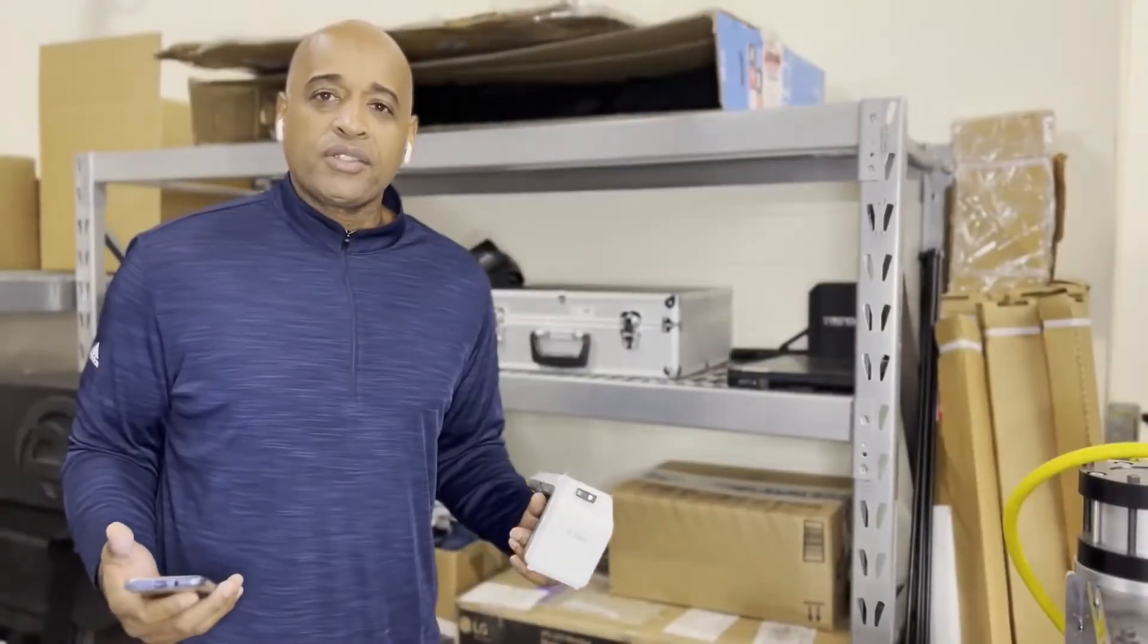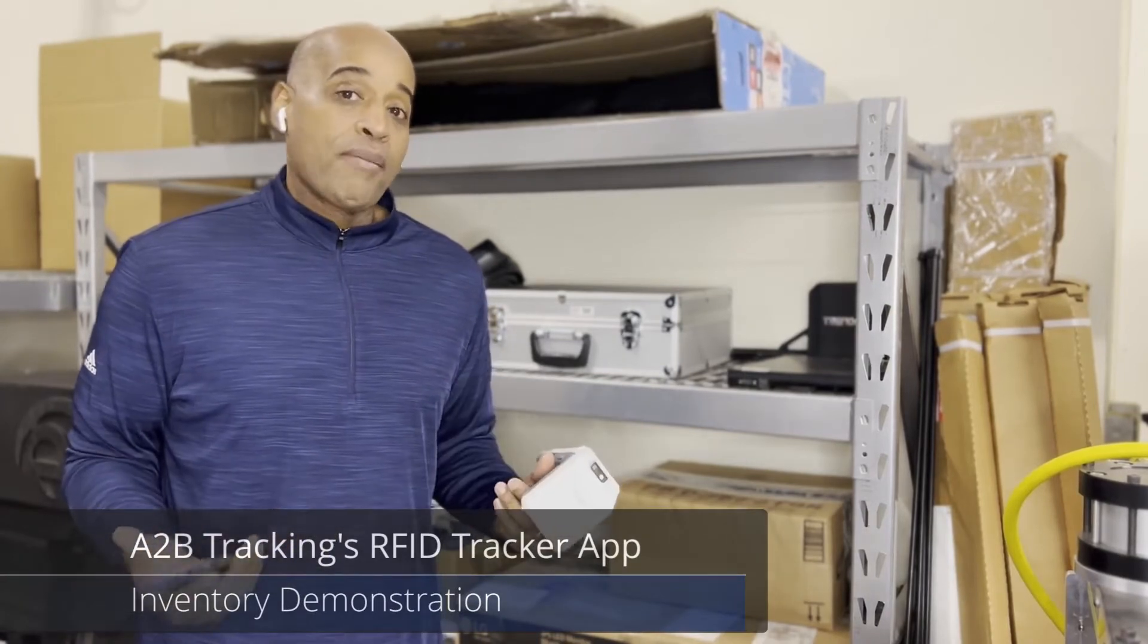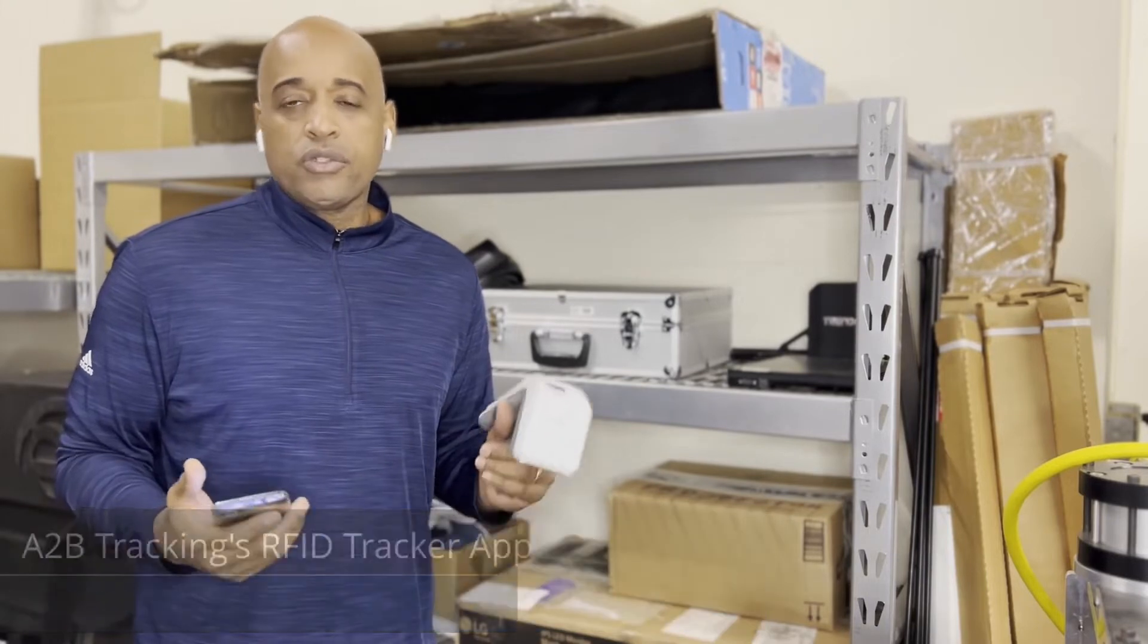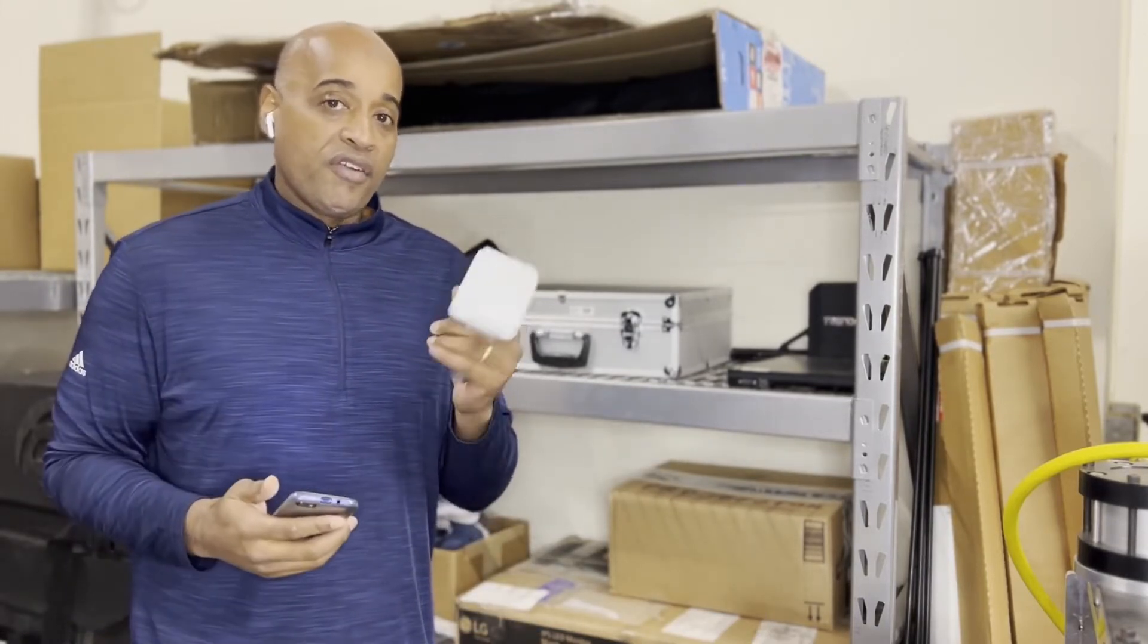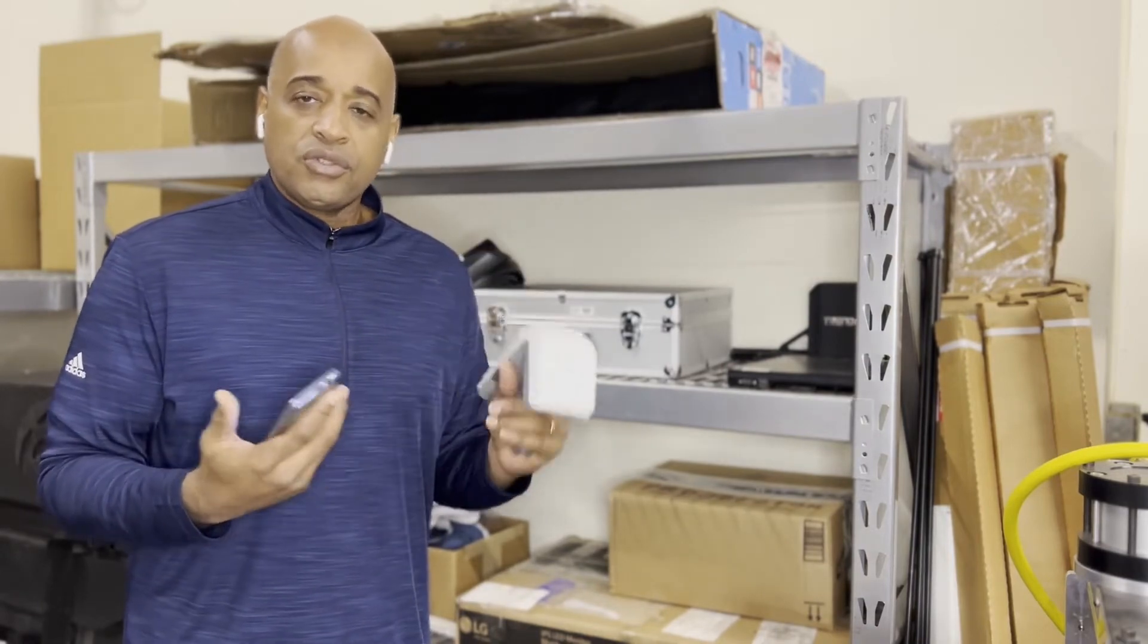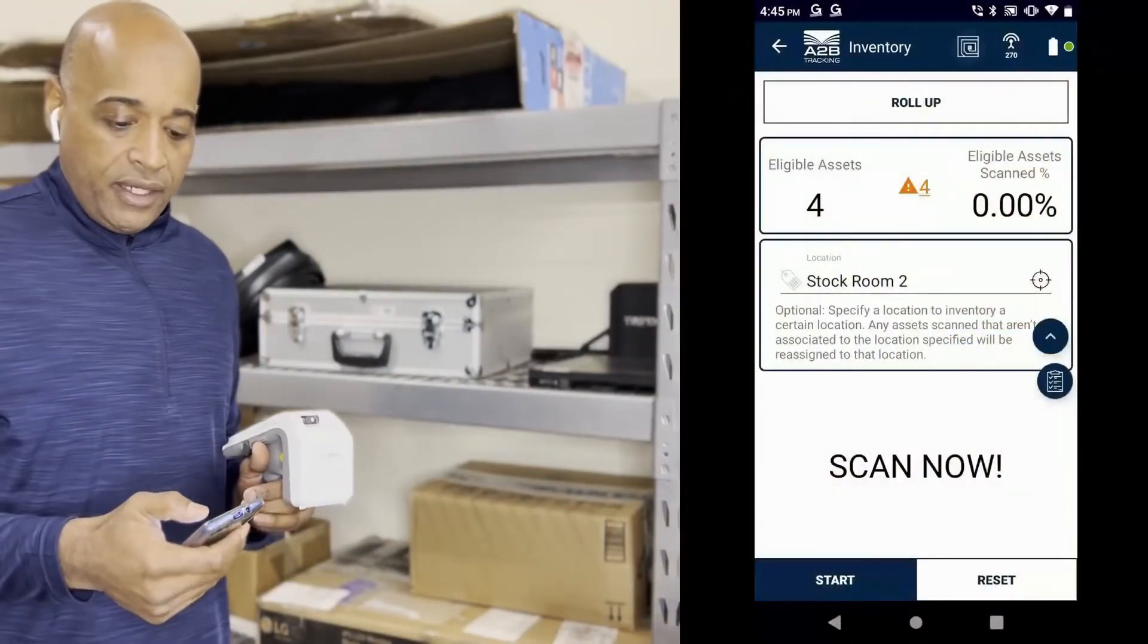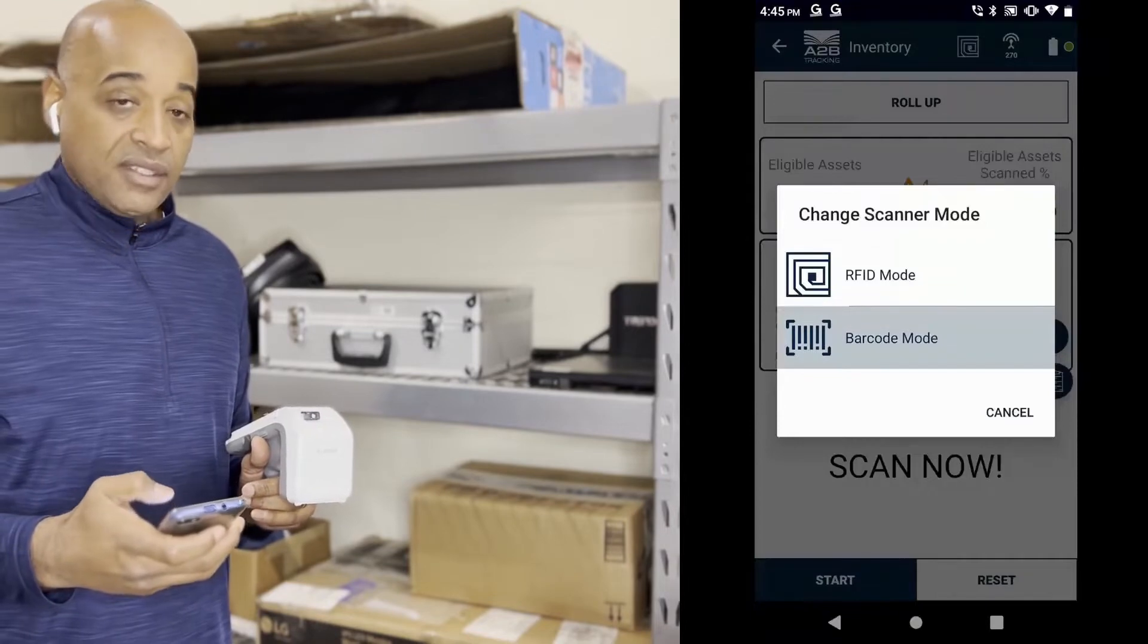We're back in the warehouse and we're going to show you how ucweb with our tracker app simply allows you to do inventories whether it's 1D or 2D barcode. We've got an Android phone coupled with an RFD8500 with Bluetooth and it's going to allow us to do some quick inventories. I'm going to be barcode only, so I select barcode mode.